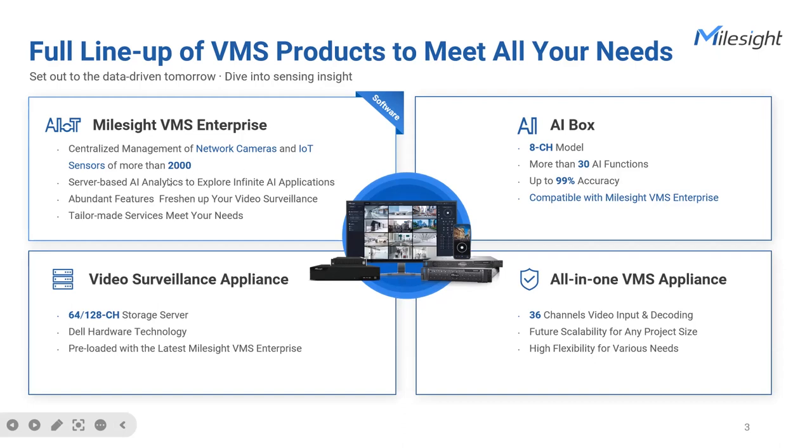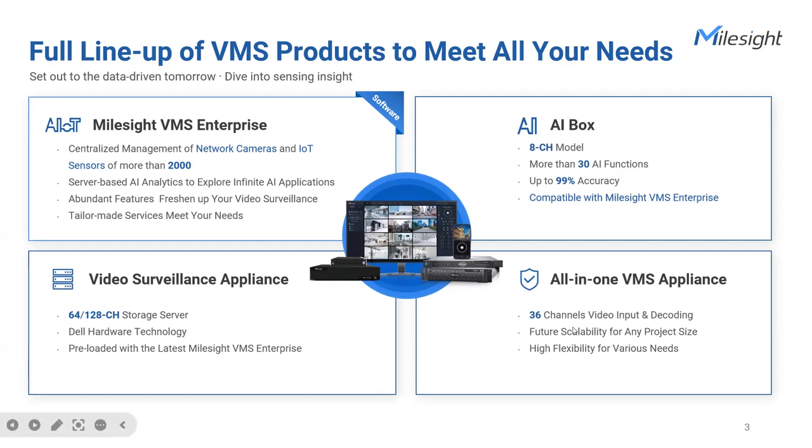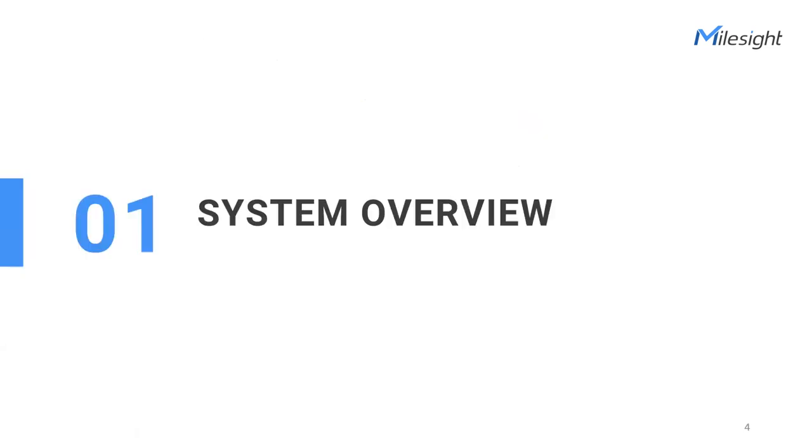In addition to this robust software, we have also introduced two different forms of video surveillance appliance. One is a storage server based on their hardware, stable for use in medium to large-scale projects. The other is a 36-channel all-in-one VMS appliance, combining the capabilities of both server and client in a single device, designed specifically for distributed project management. And the AI box, which delivers more than 30 AI functions with its robust computing performance. Experience the flexibility of the AI box, whether as a standalone solution or deep integration with Milesight VMS for enhanced intelligence and compatibility.